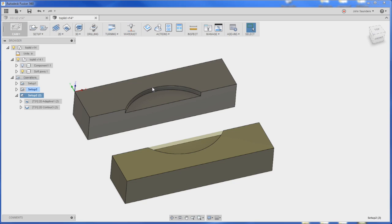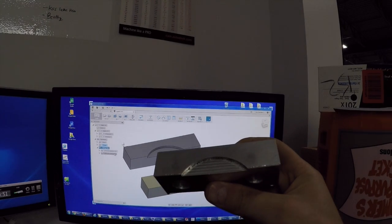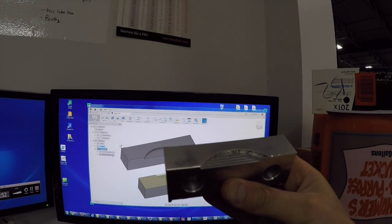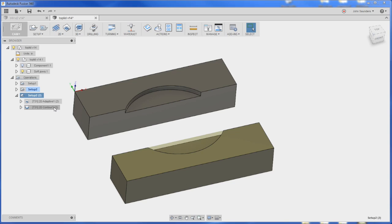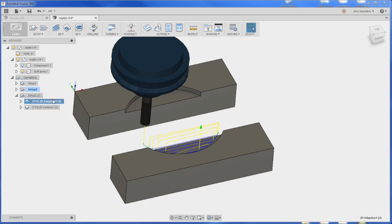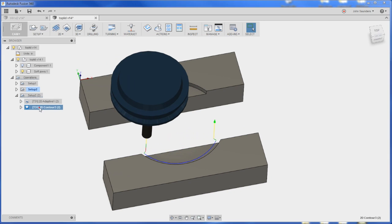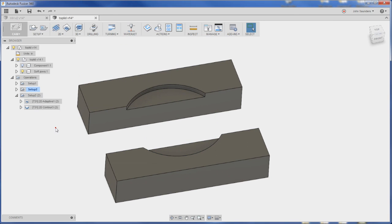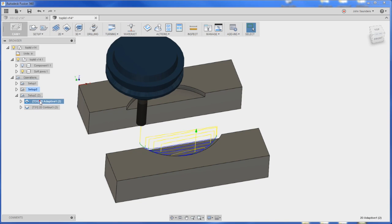So we've got our file here. This happens to be a set of soft jaws which I actually already made for the 440. I want to post this code that has this adaptive operation and this 2D contour. When you're posting, make sure you pick the setup because that's going to post both operations. If we had just clicked say this one or that one, it would have posted whichever one we'd selected.